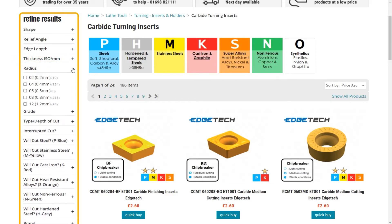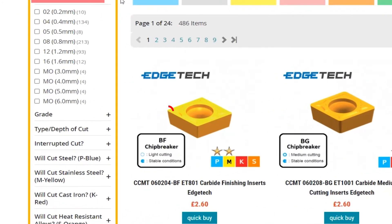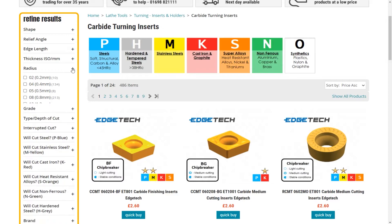The fifth drop down is radius. The radius is the roundness of the tip of the insert and is measured in millimeters. Remember, sharp radiuses give better surface finish but are more prone to breaking under pressure, and large radiuses are best for metal removal rates at the expense of surface finish quality.